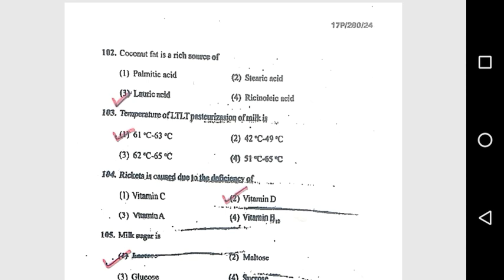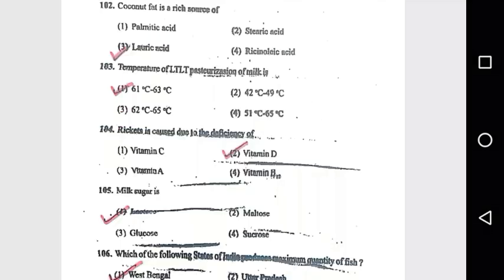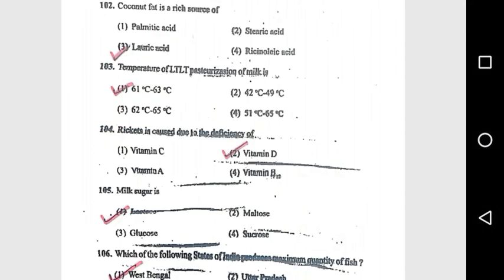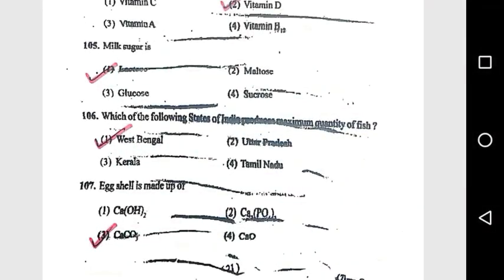Question 103: Temperature of LTLT (low temperature long time) pasteurization of milk is 61°C to 63°C. Question 104: Rickets is caused due to deficiency of Vitamin D. Question 105: Milk sugar is lactose.